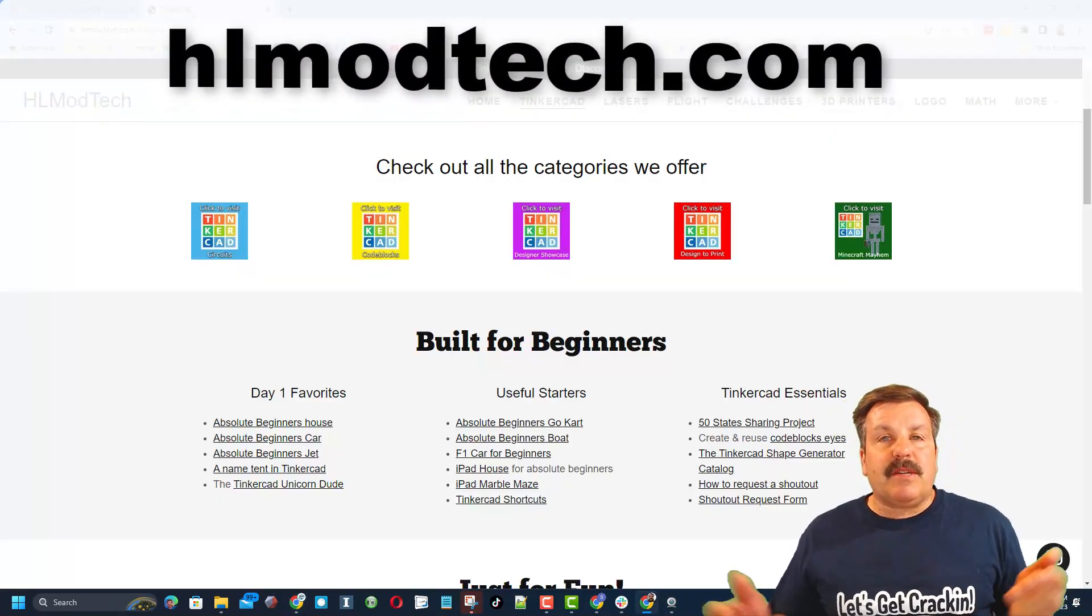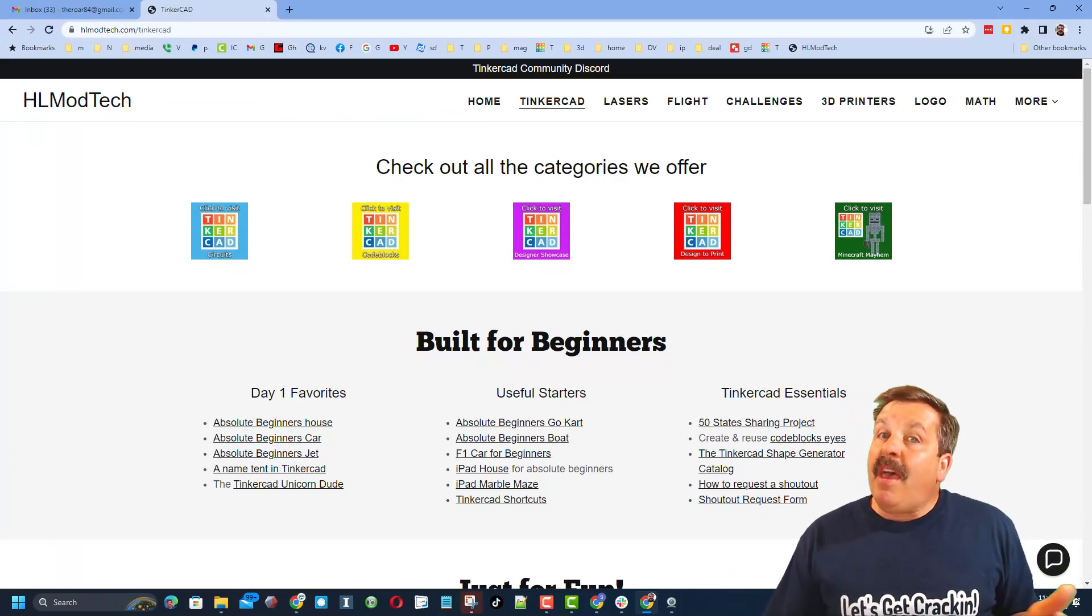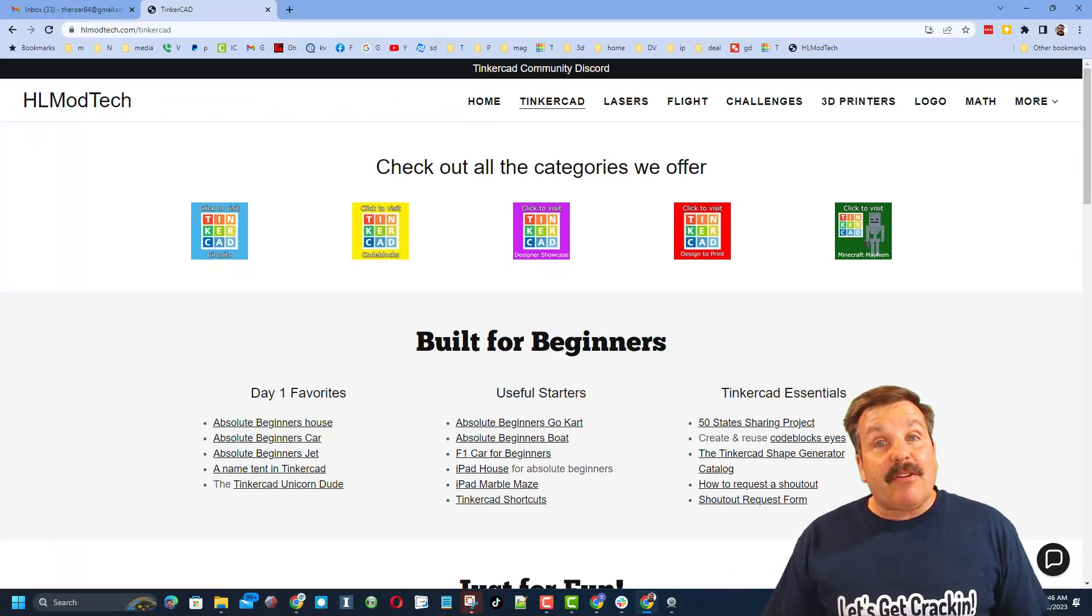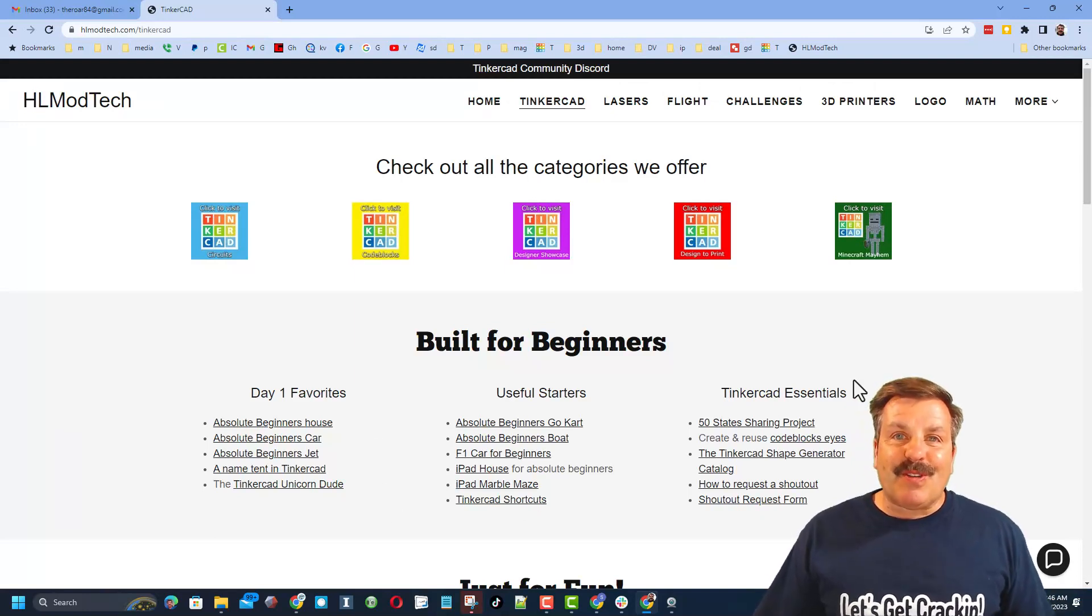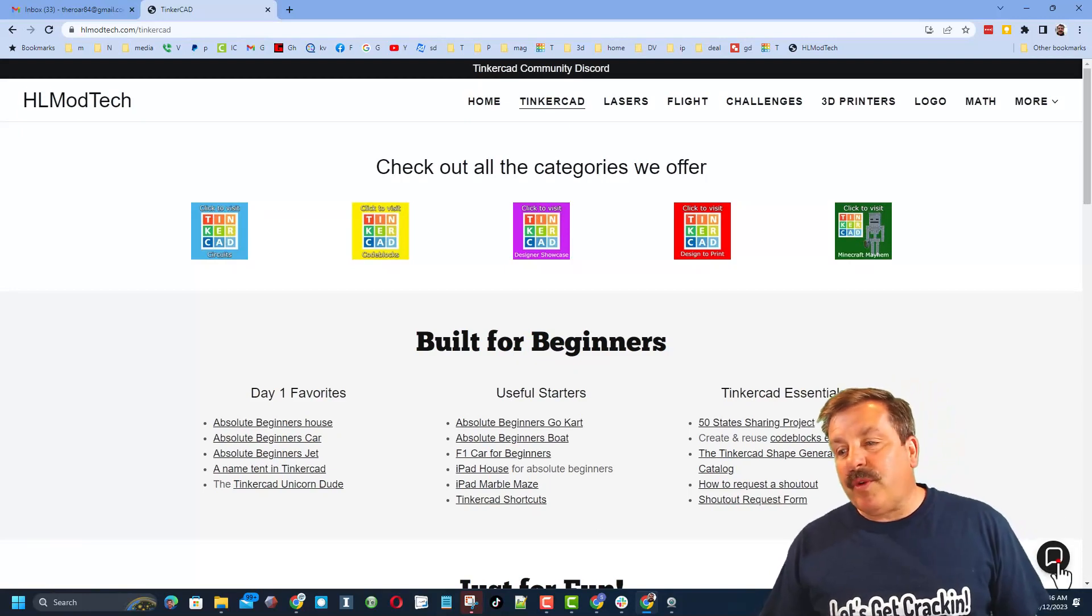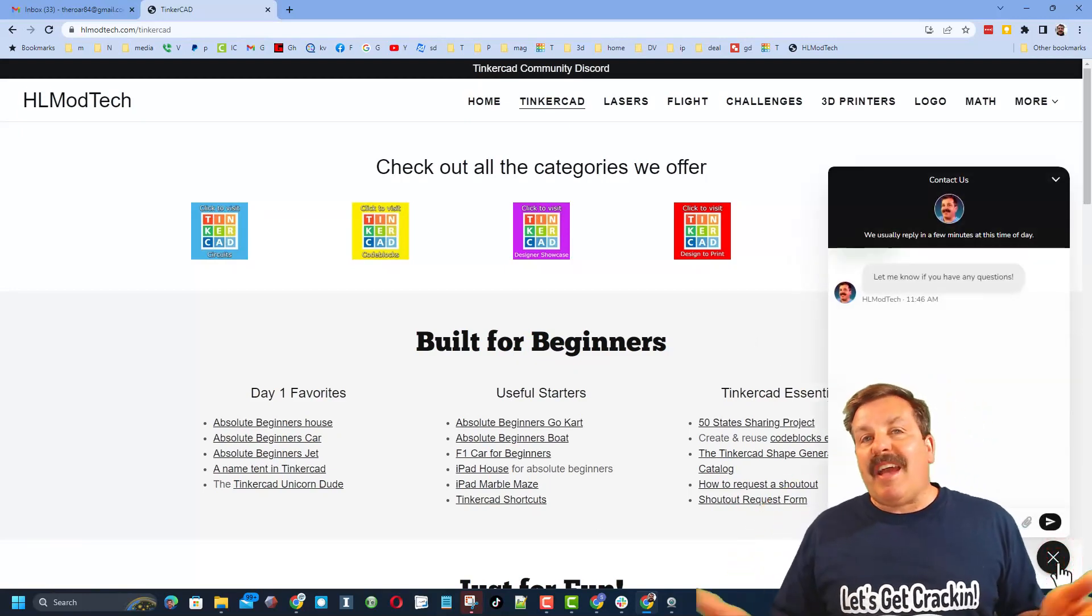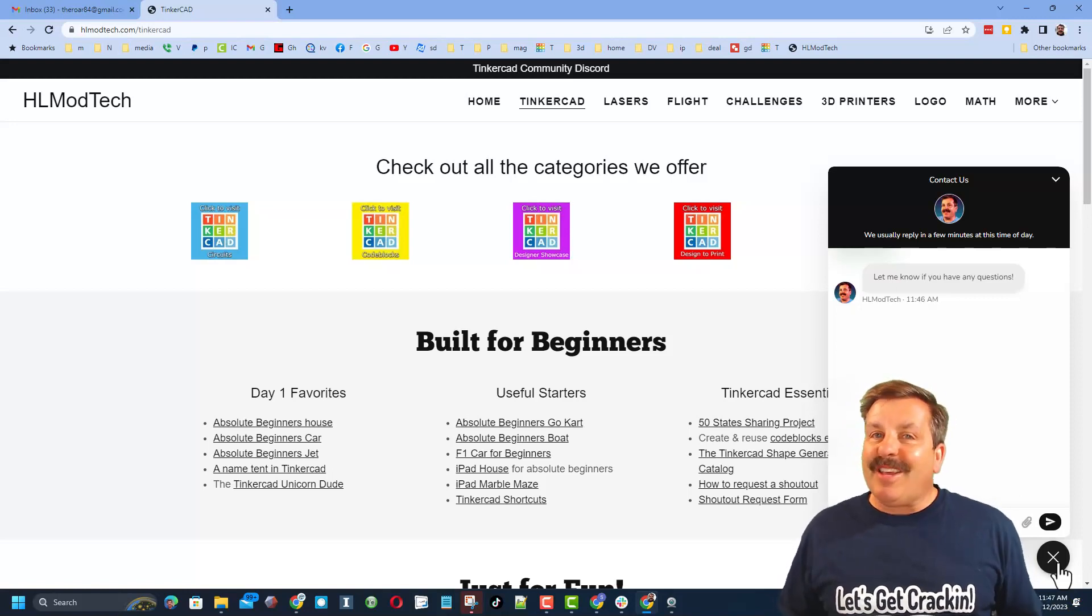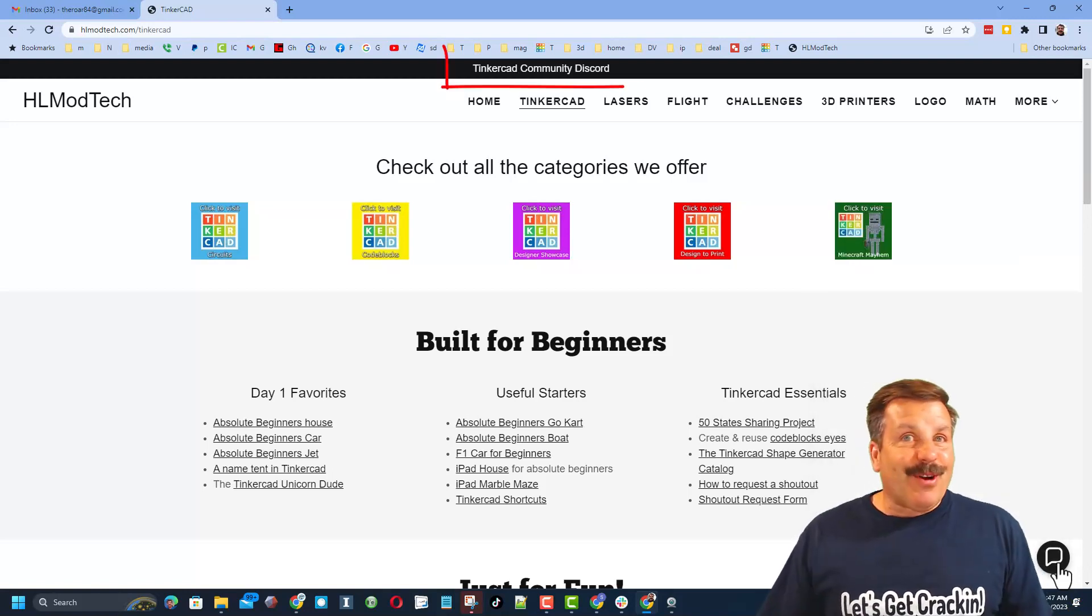I have got a page dedicated to Tinkercad with tons of awesome categories and below that lessons for absolute beginners. Extra bonus is down here I have got a sweet built-in messaging tool. You can click that button, add your question, comment or share link and reach me almost instantly.